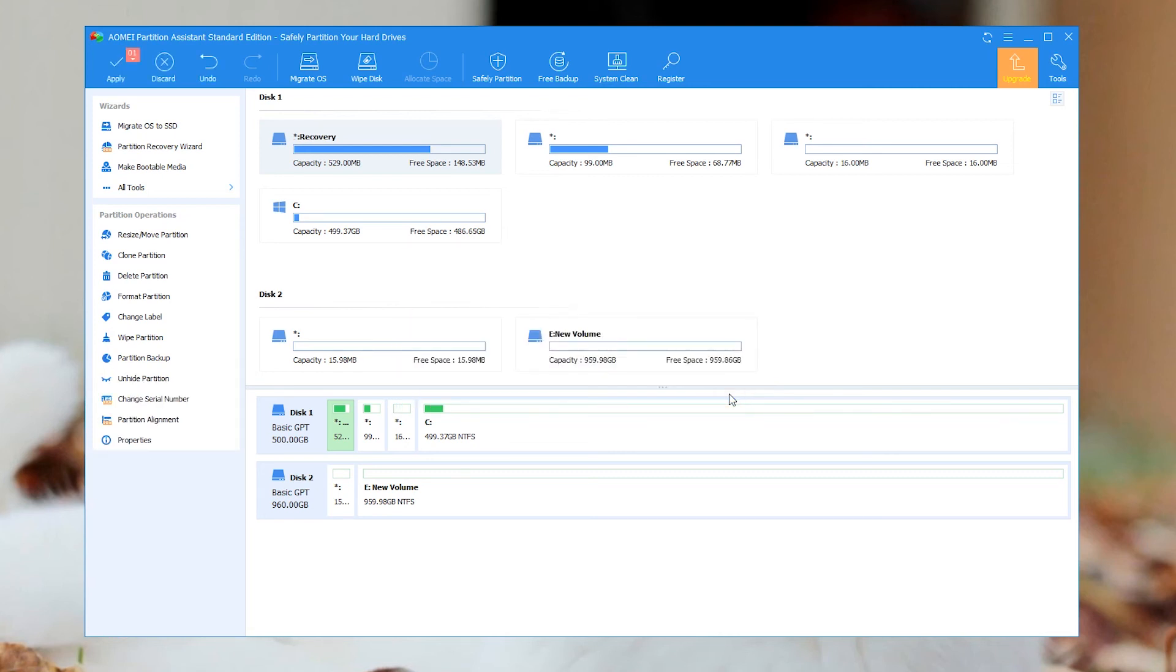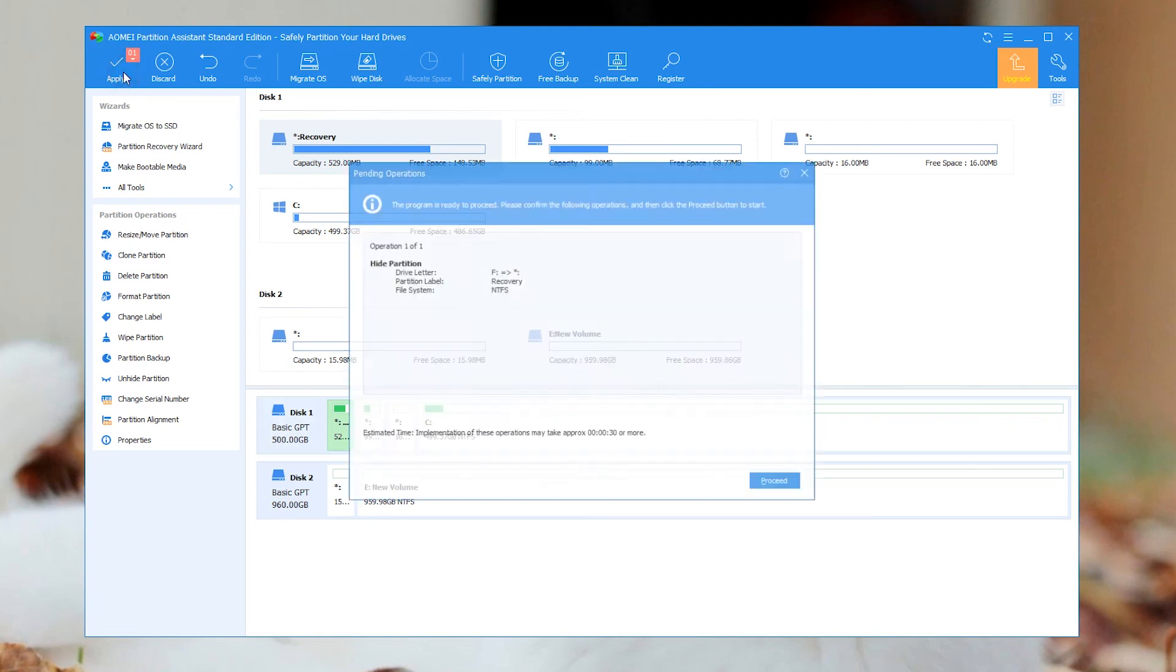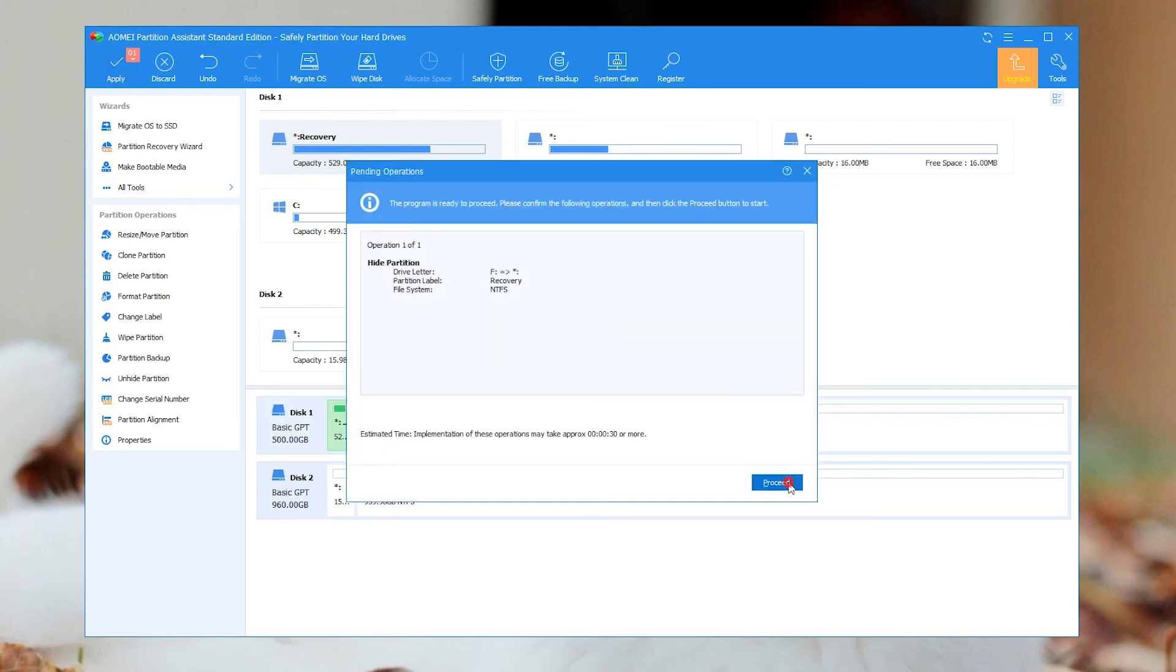Step 3: You will be in the main interface. Here you can preview the results of the operation. If you are satisfied, click Apply and Proceed to commit it.